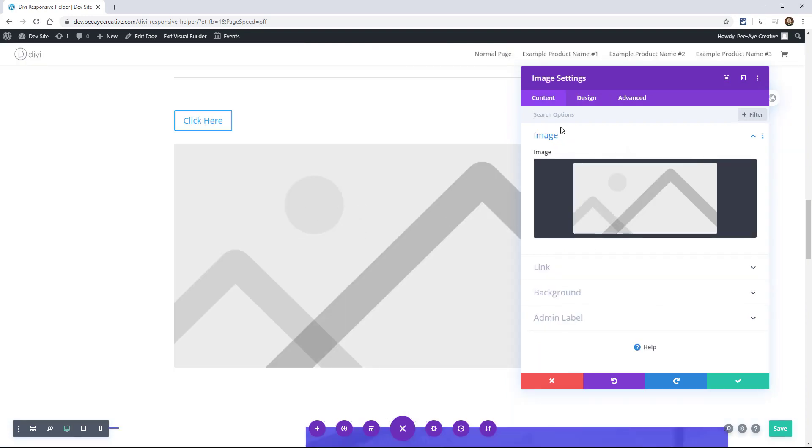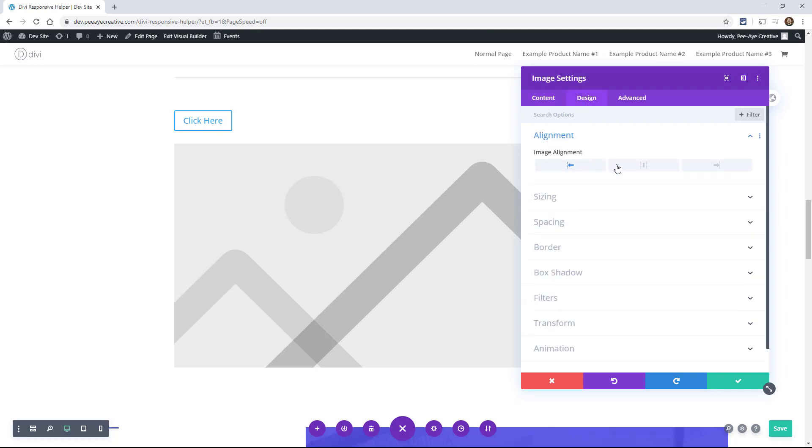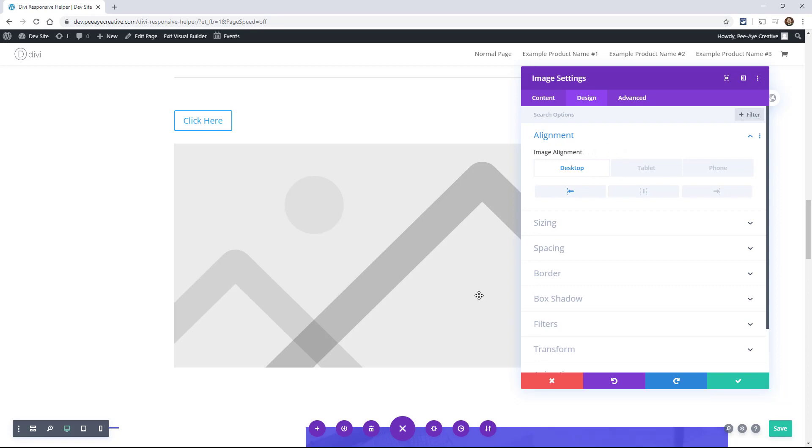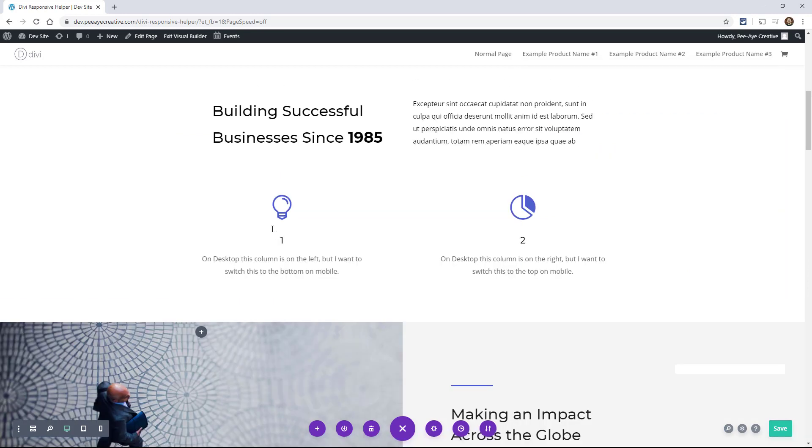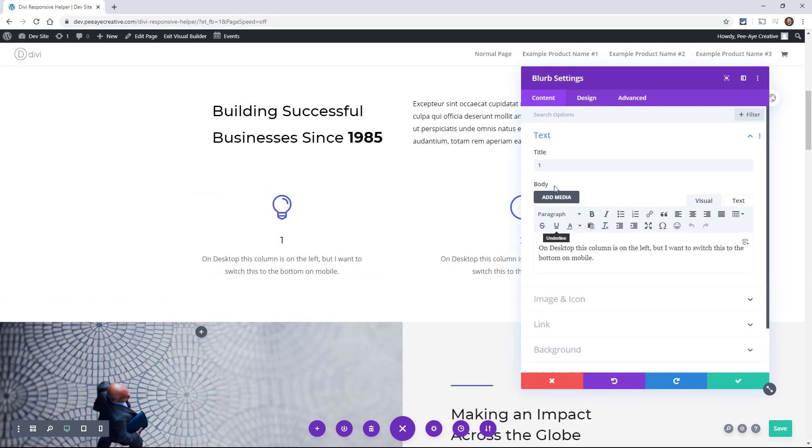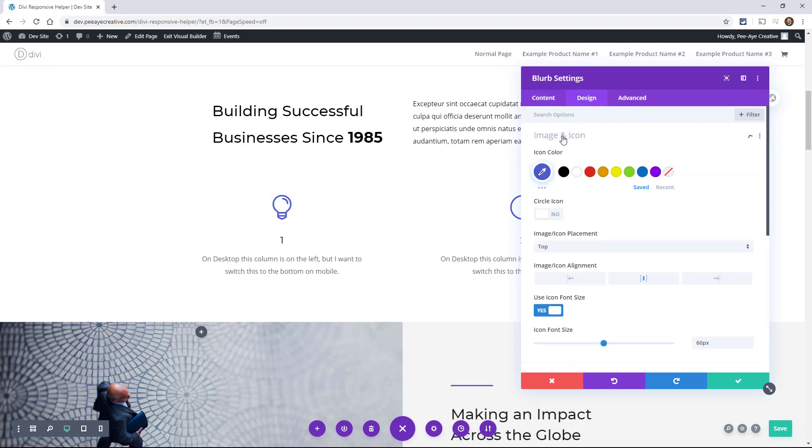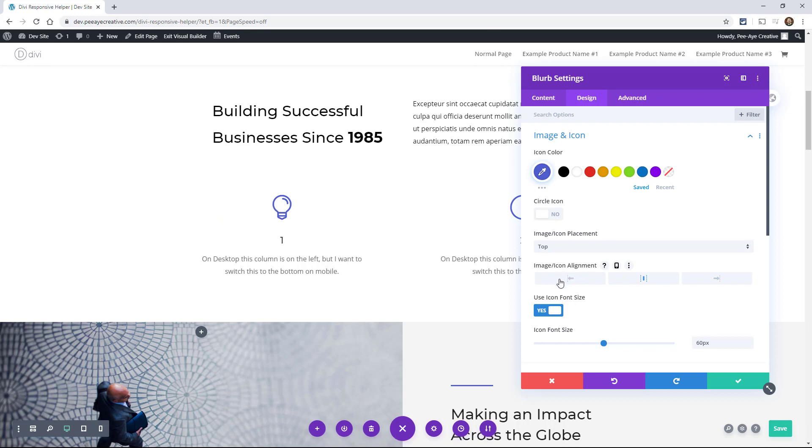Another one is an image module. So you actually have alignment here in the image module. And depending on what you were doing, this would be really good if you have it aligned over here and then center on phone. There's also some handy alignment in the blurb. So if I'm in the blurb module under the image and icon, you'll see here that we have icon alignment. You can align icons or the image depending what you're using.